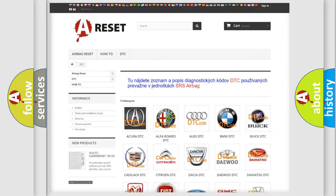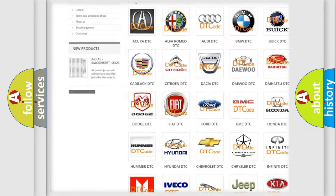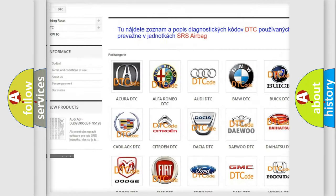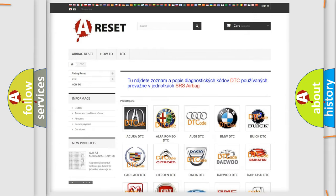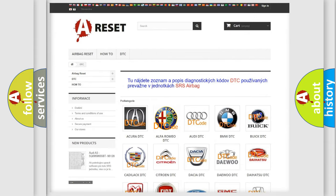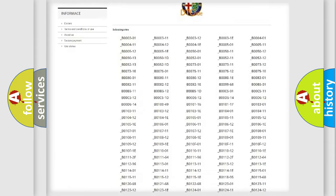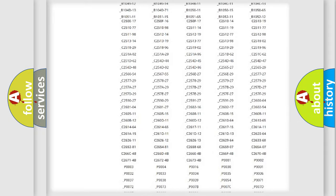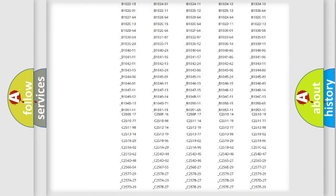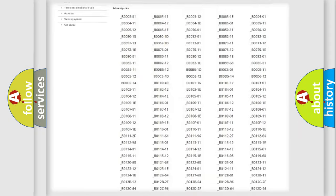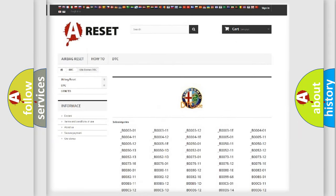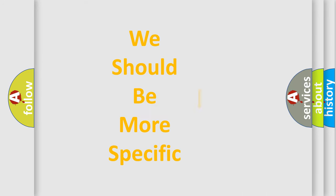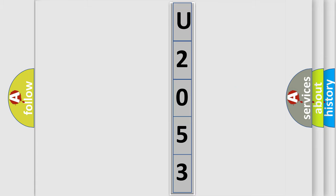Our website airbagreset.sk produces useful videos for you. You do not have to go through the OBD2 protocol anymore to know how to troubleshoot any car breakdown. You will find all the diagnostic codes that can be diagnosed in Alfa Romeo vehicles, and also many other useful things. The following demonstration will help you look into the world of software for car control units.